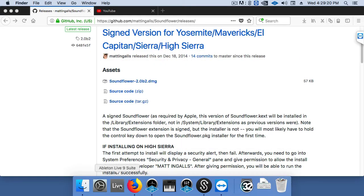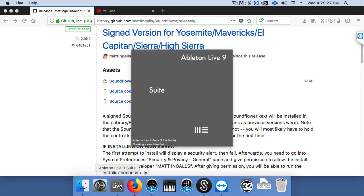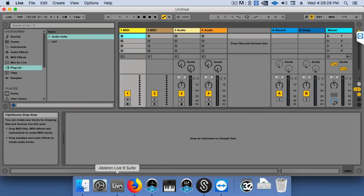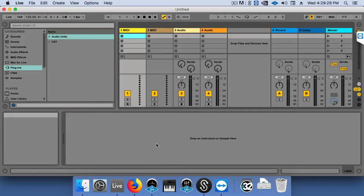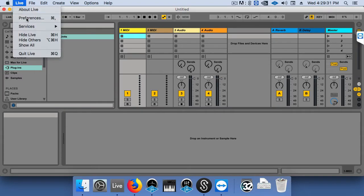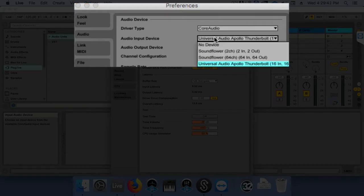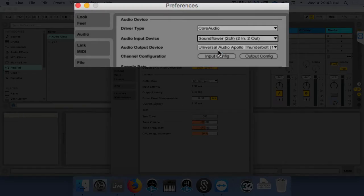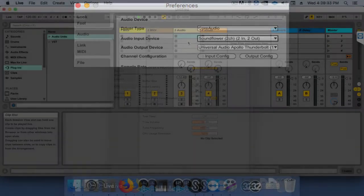Now we can open up Ableton. In Ableton Live's Preferences, we have to change our input to Soundflower. Once that's set up, we're ready to record.